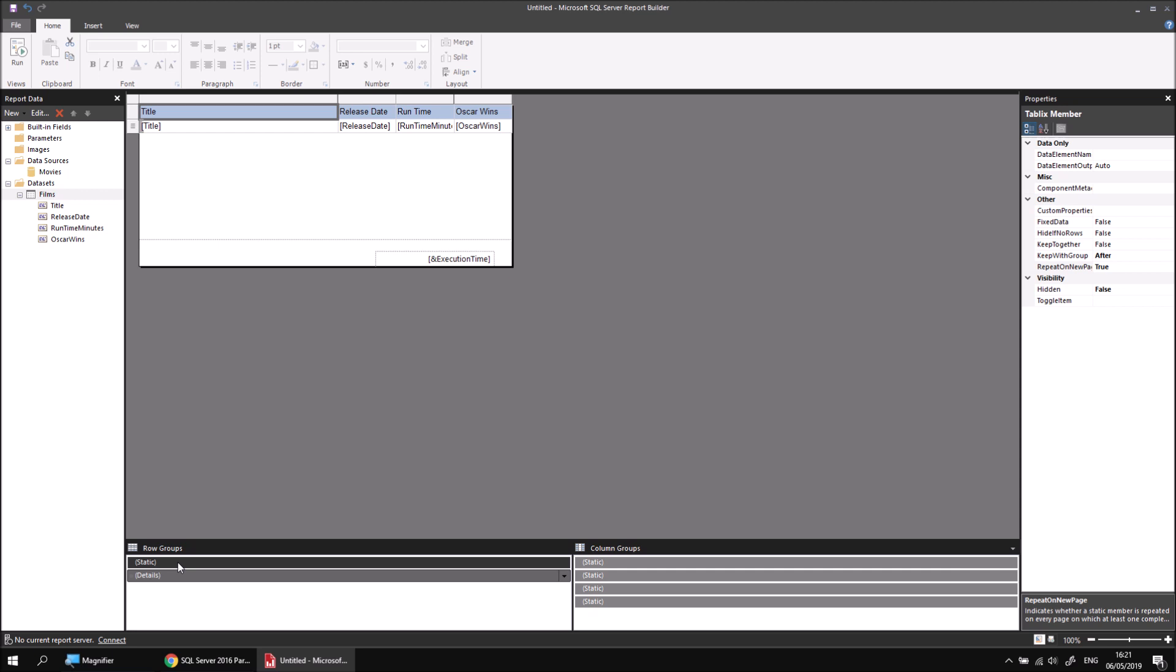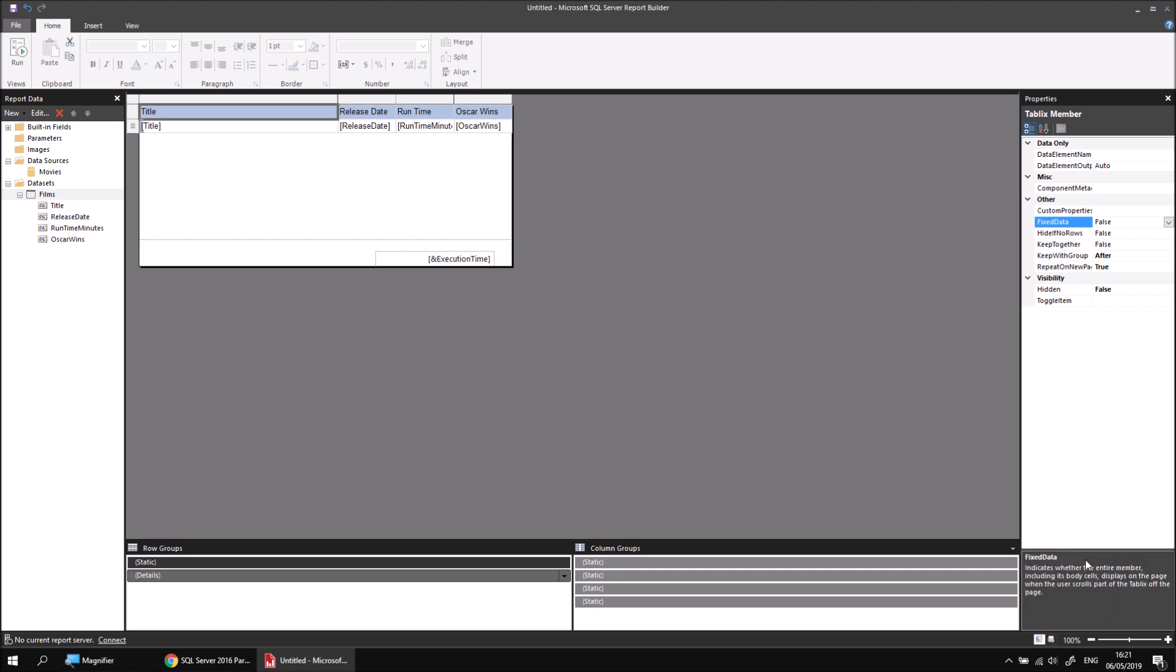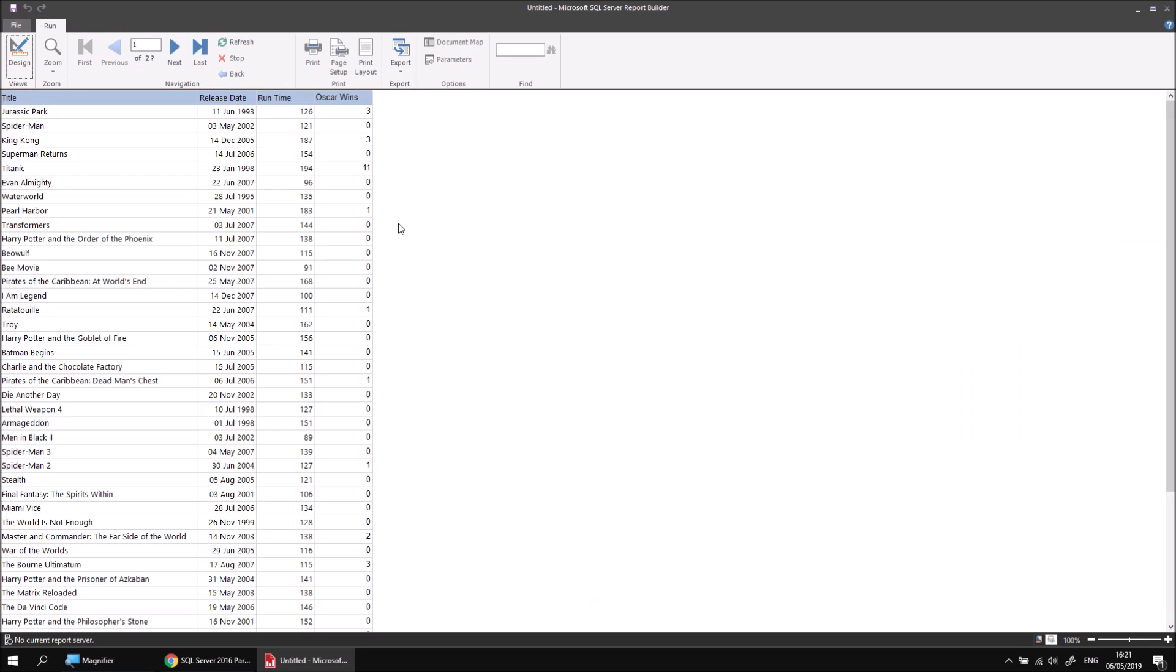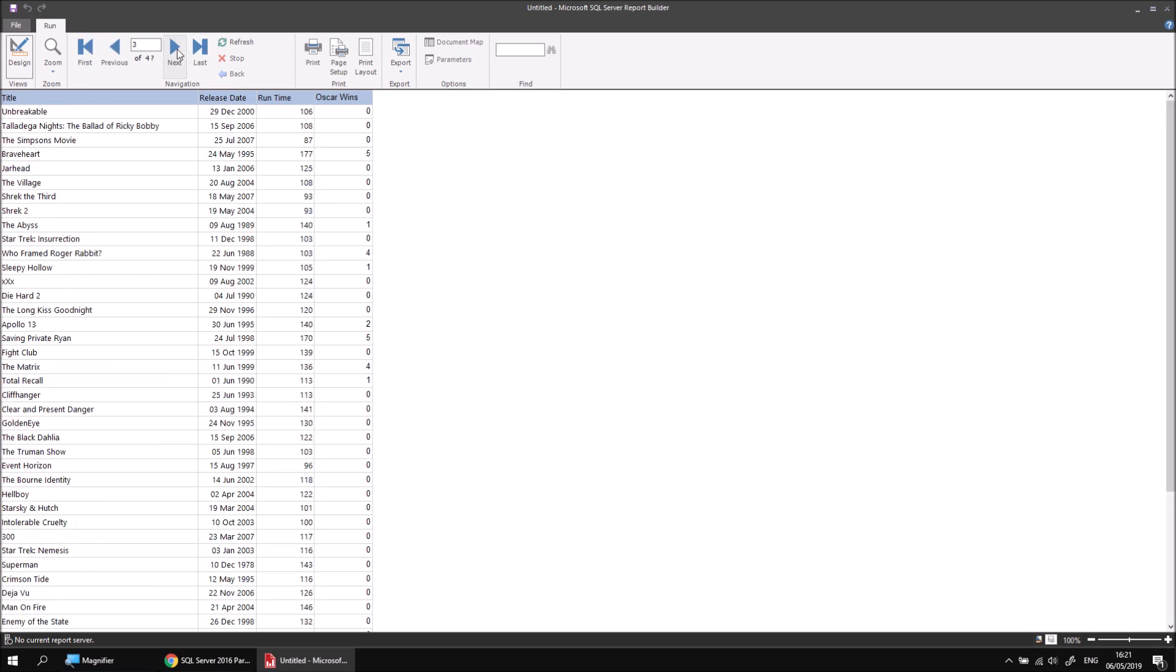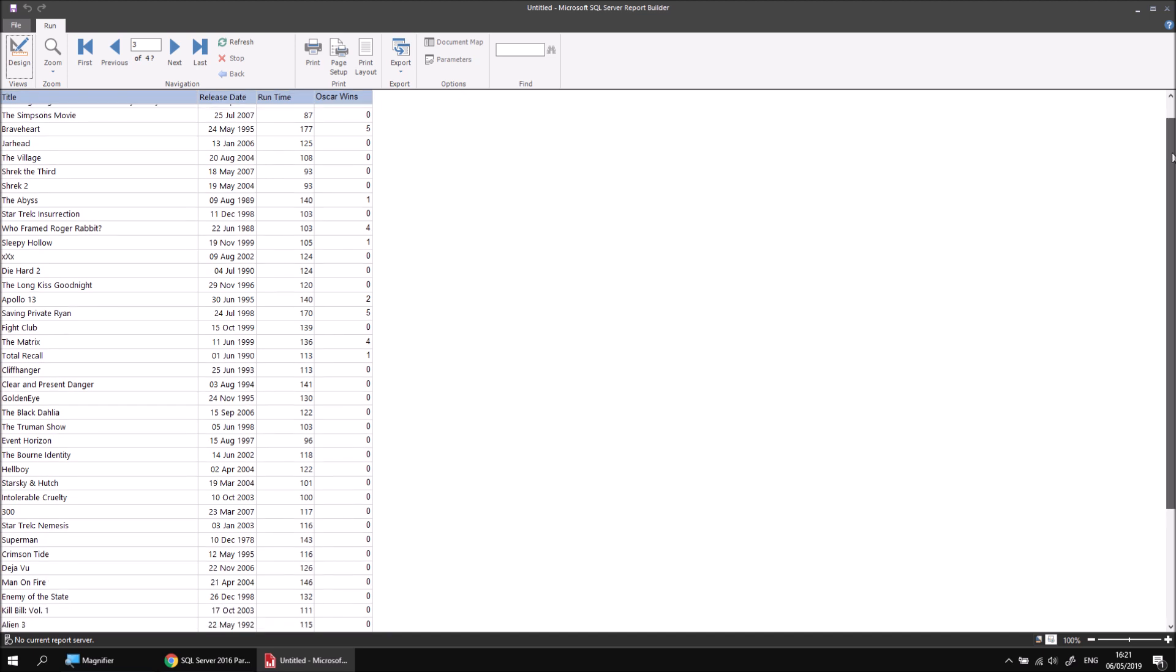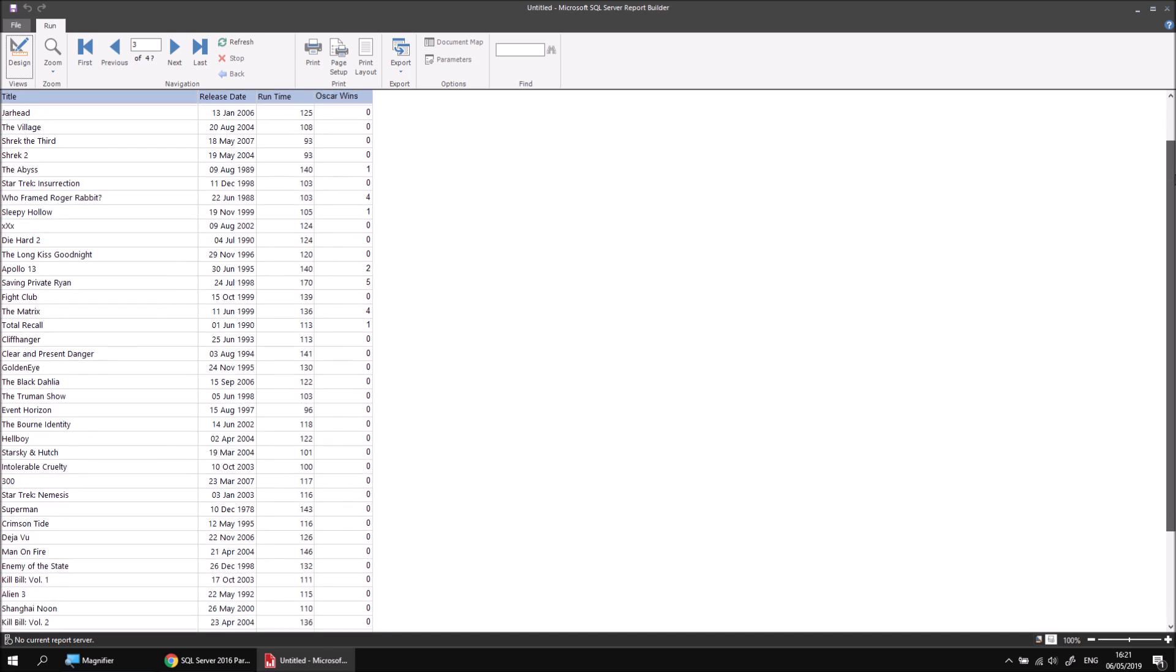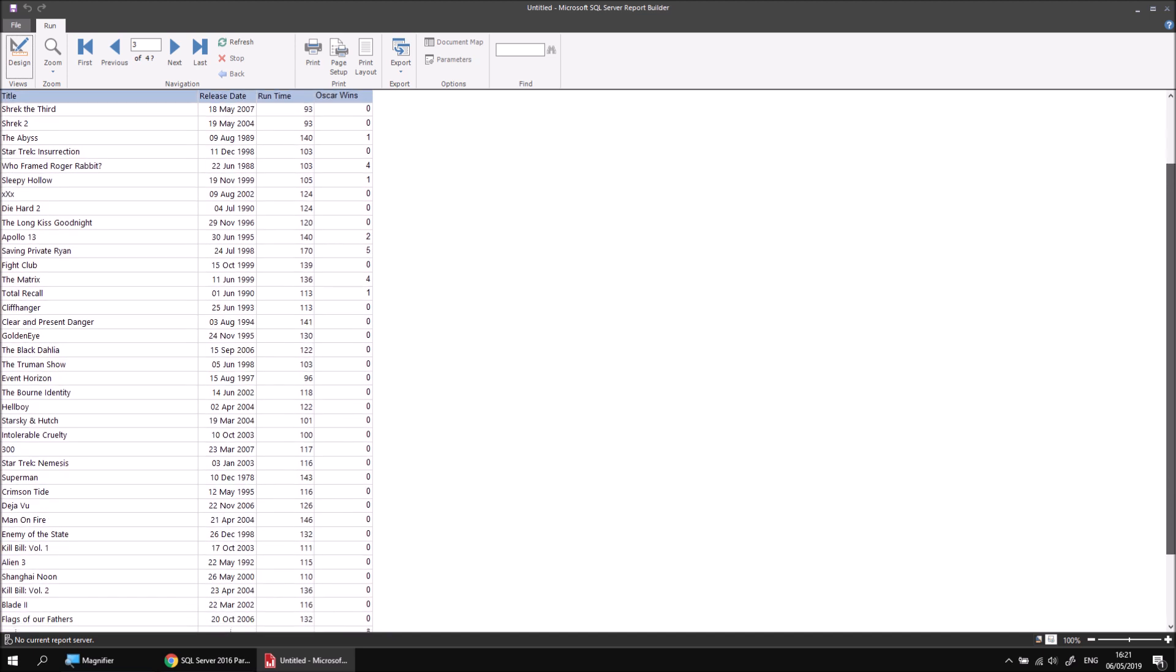The name of the property is less obvious this time, it's called fixed data. If you're not sure what a property actually does, you can select it in the properties window and a brief description appears at the bottom of the screen. You can change the height of that description area by clicking and dragging so you can actually read what it contains. Fixed data, we need to set this from false to true. If I double click the word false to set the property to true and then run the report again. This time I'll see that my headers still appear at the top of each page, but this time when I scroll downwards on a single page I'll see that my headers remain visible as well.